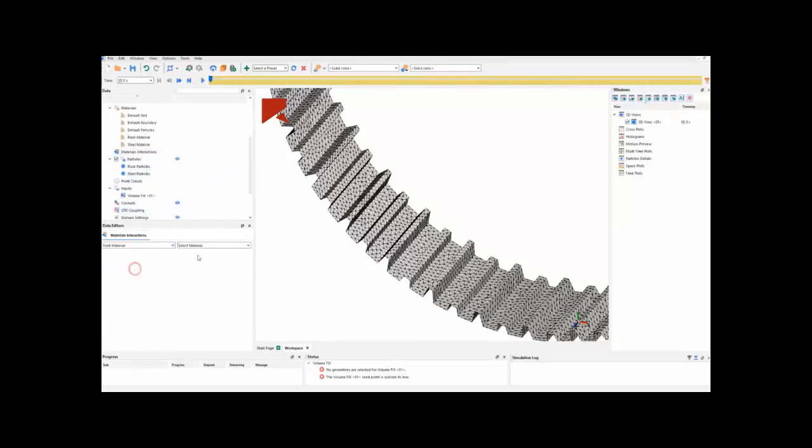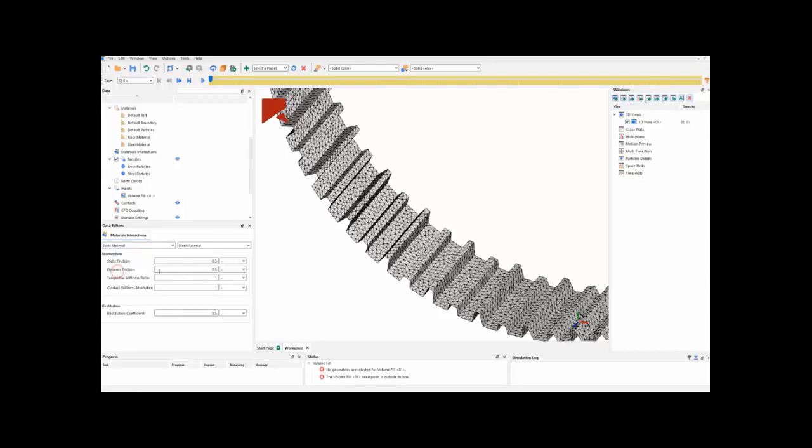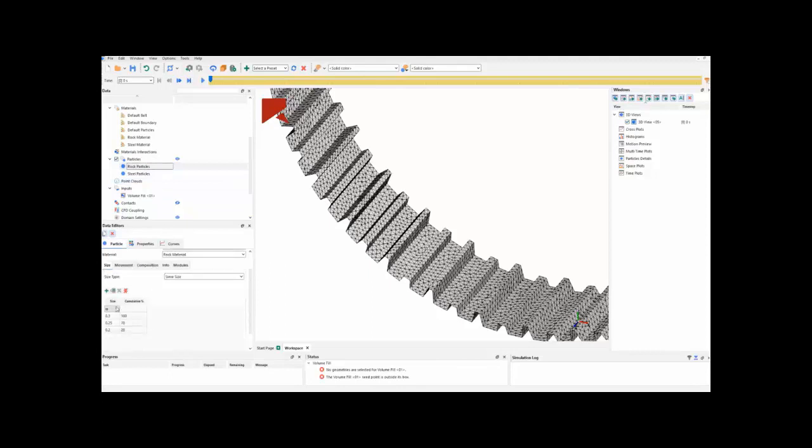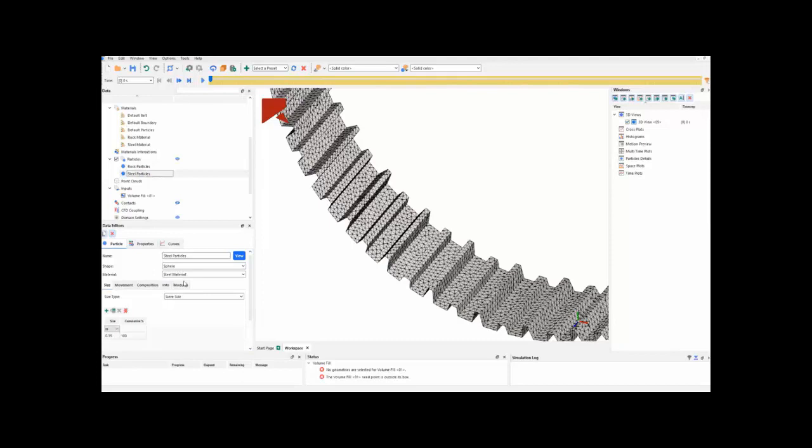We have to assign the correct interaction between these materials. And, of course, for the particles, we have some rock particles which have a particle size distribution, and we have to assign the right material for them. The same thing for steel particles. They have only one size, but we need to assign the right material for them.